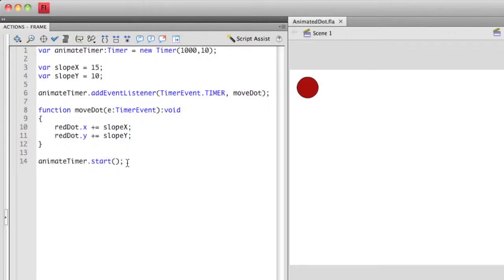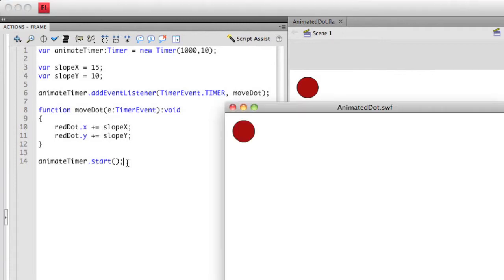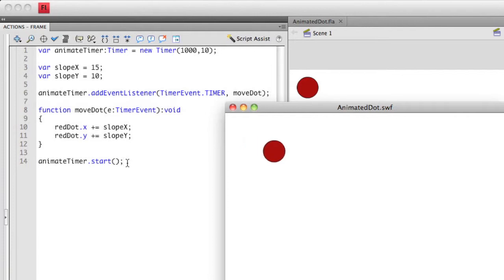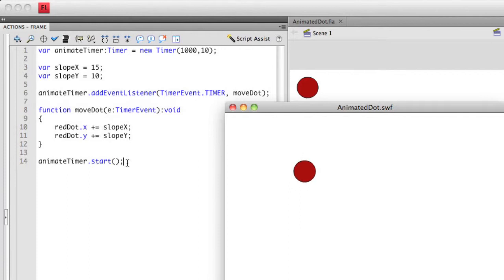At the very end, I actually execute the timer, which actually runs through the entire thing. So if I run this again, it starts at the position that I've placed it on the stage. And every single time that that timer clicks, it actually manipulates the position of that object so that it is 15 pixels on the x coordinate over and then 10 pixels on the y coordinate down.